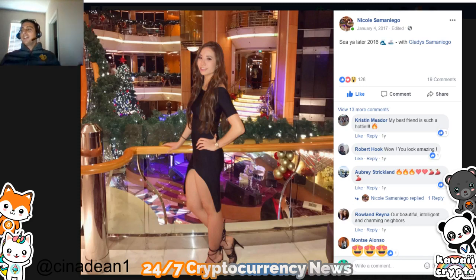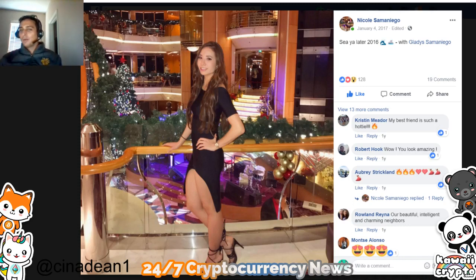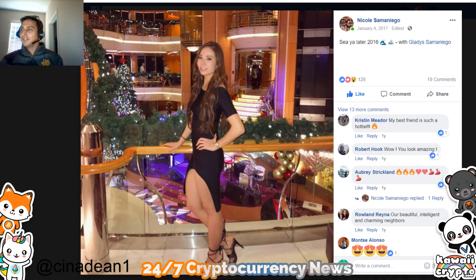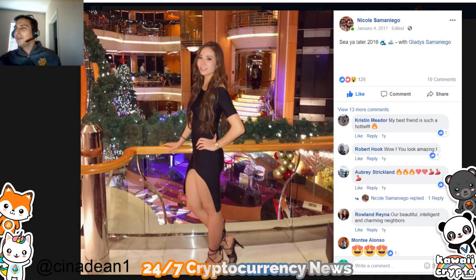Hey guys, we're here again with Nicole and now we're going to talk about how Bitcoin was created. Nicole wanted me to try to explain to her the best I can, even though I may not do a good job. You guys can leave comments too — maybe Nicole will be reading them, so maybe you can explain it better.